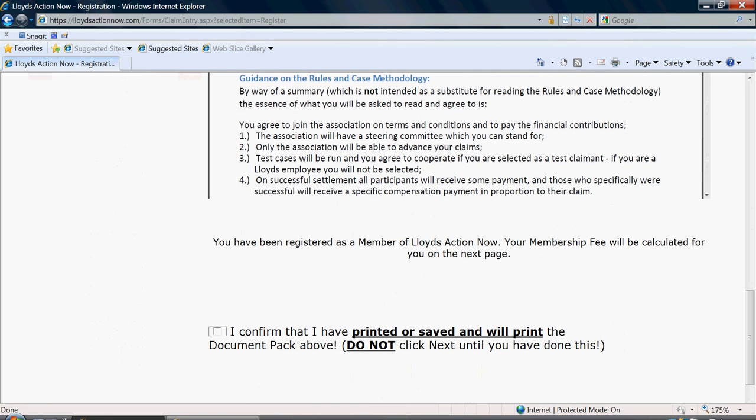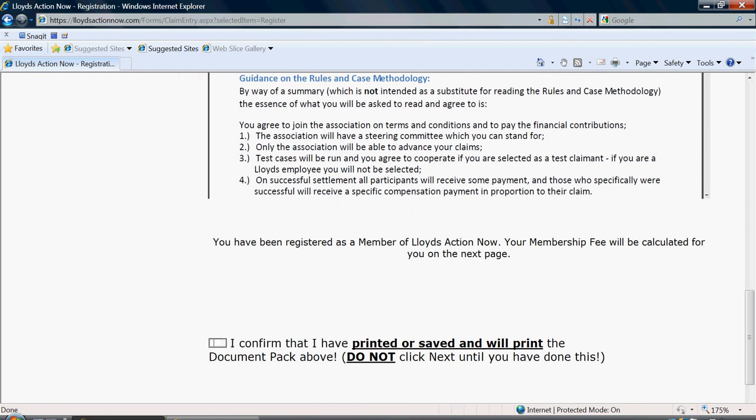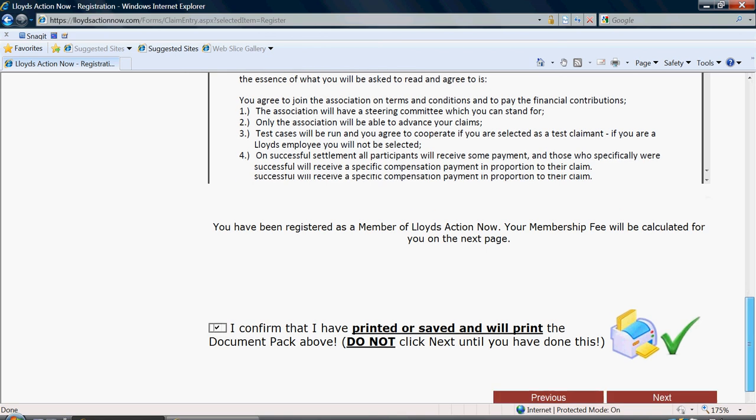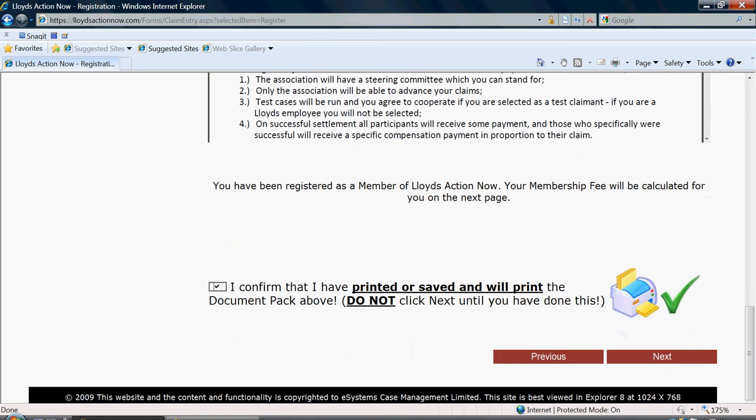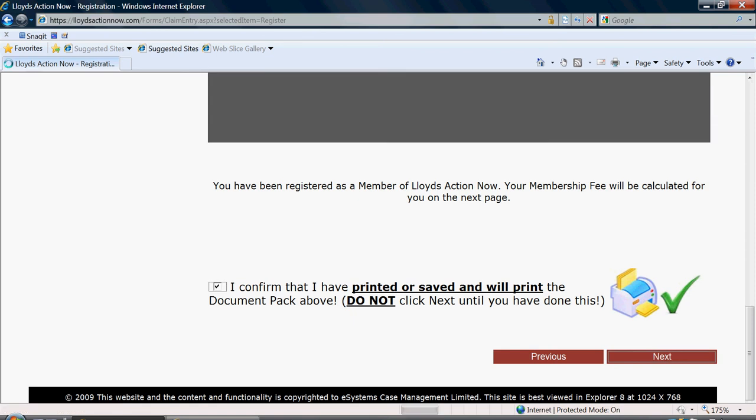Once you have printed the document pack, you can select the tick that I've printed or saved and will print. You do have the option of saving the document pack and printing it at a later date if you don't currently have access to a printer. But it is essential that you do print this document and complete it and send it to us. Once you have done this, click next.